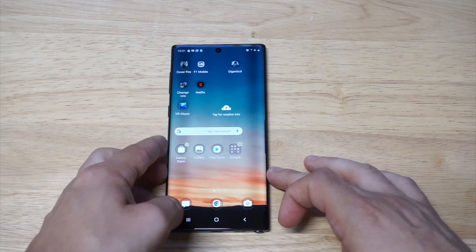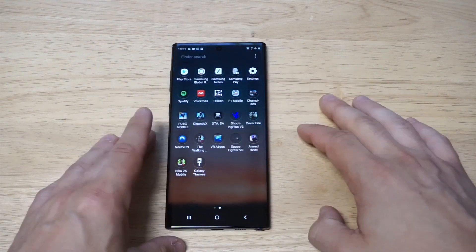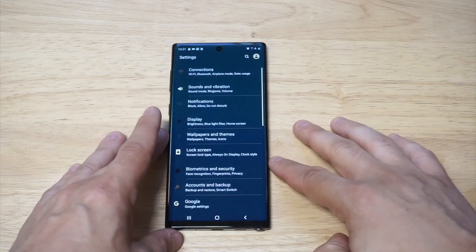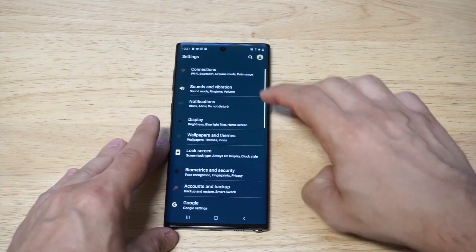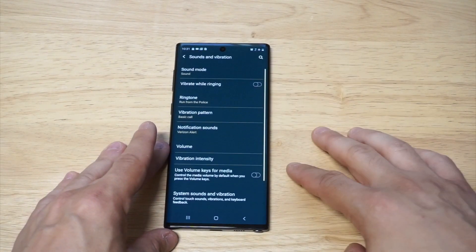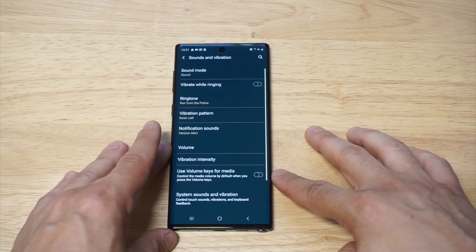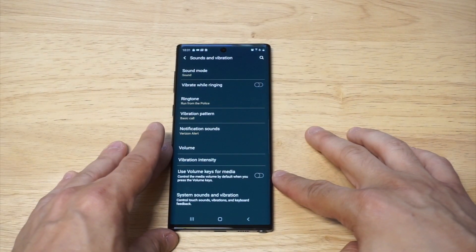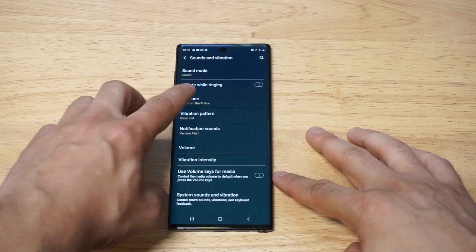What you want to do is head over to your settings, then click on sounds and vibrations. From here you're going to see the ringtone option.